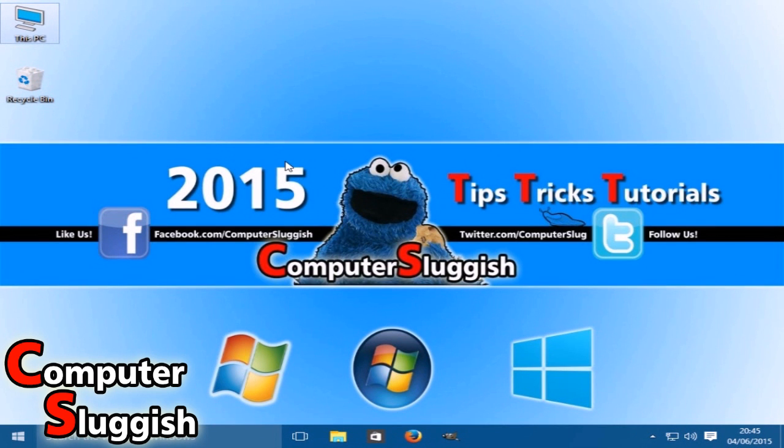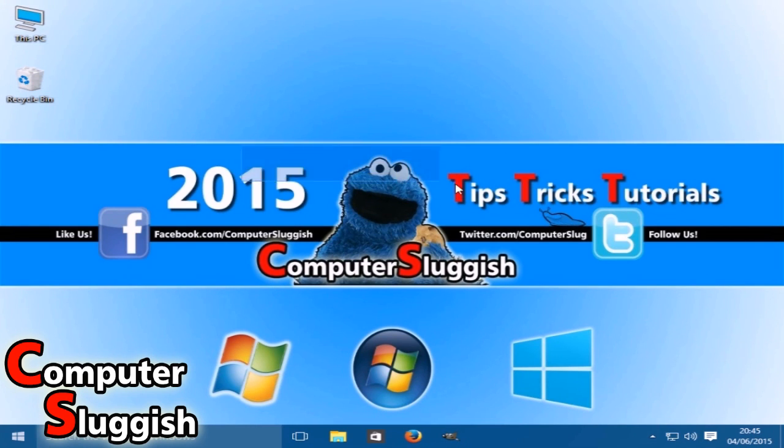Hello and welcome back to another Computer Sluggish tutorial. I'm now going to quickly show you how to defrag your hard drive on Windows 10. It's a very quick, simple process.